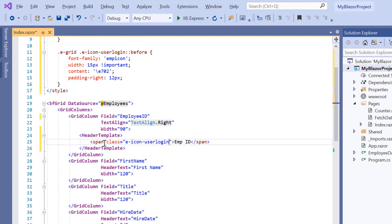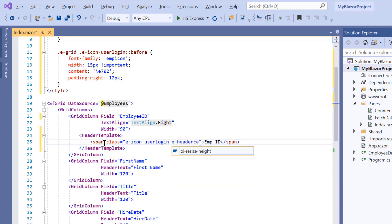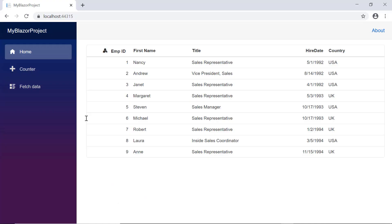As I'm going to use the existing grid header text styles, I have the built-in class E header cell. Look at the grid header — icons are now added to the employee ID column.